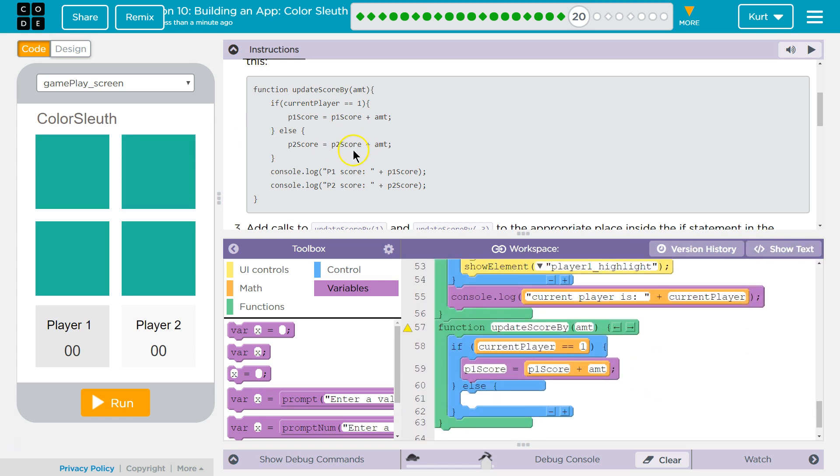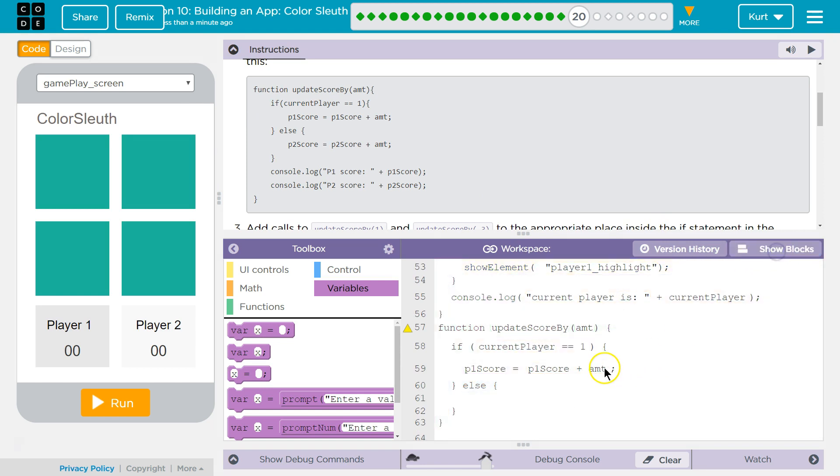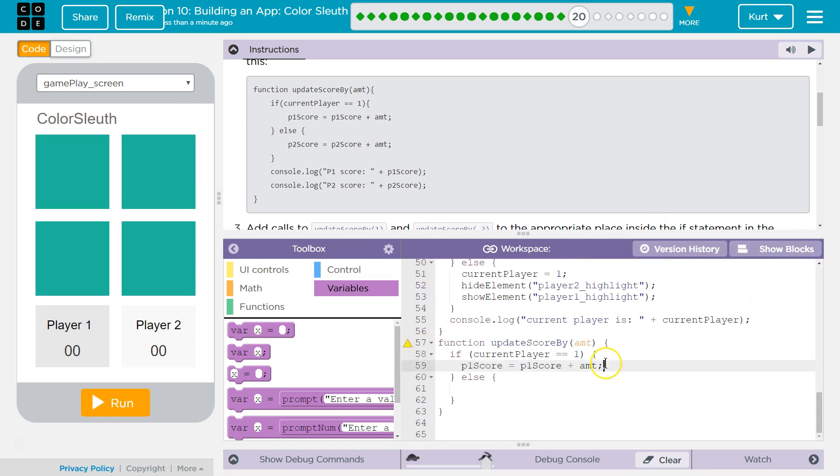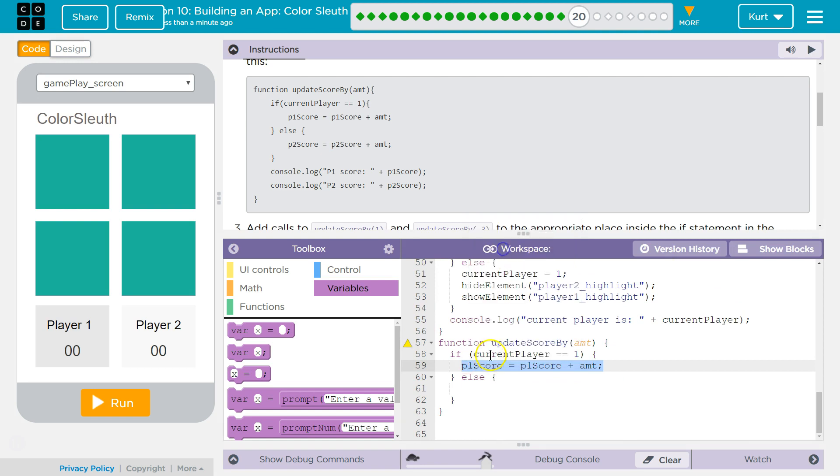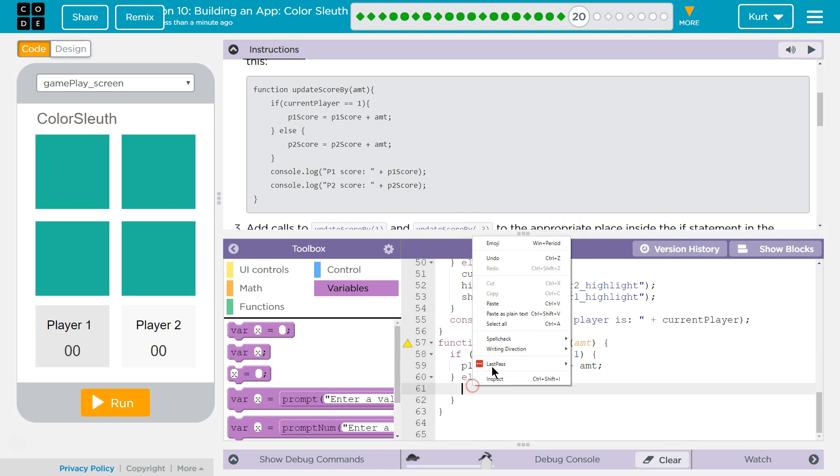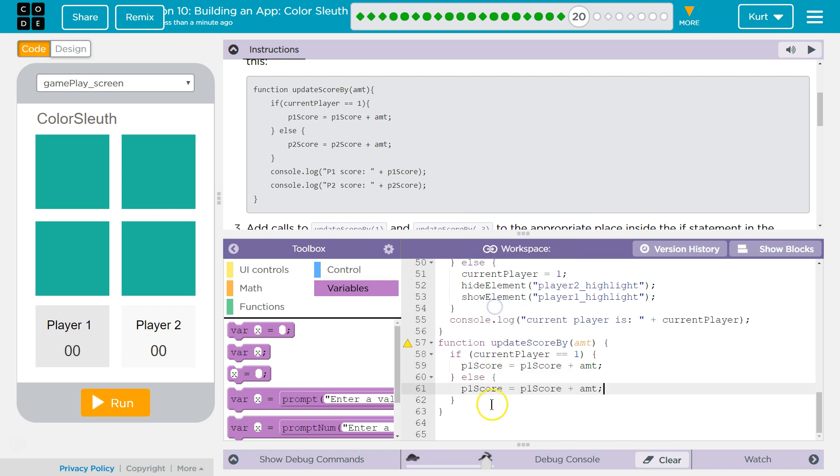And then I'm going to actually go back to that, because we want this same thing. But if it's not player 1, right, if current player does not equal 1, then it must be player 2. And so we can add amount to player 2.